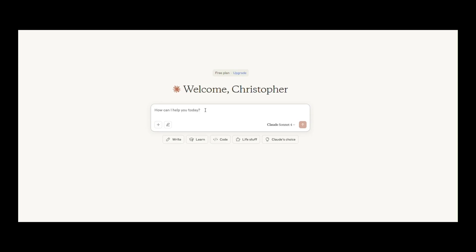Today, I'm putting the brand new Claude 4 AI to the test, and you're about to see what this model can do in real time for authors.